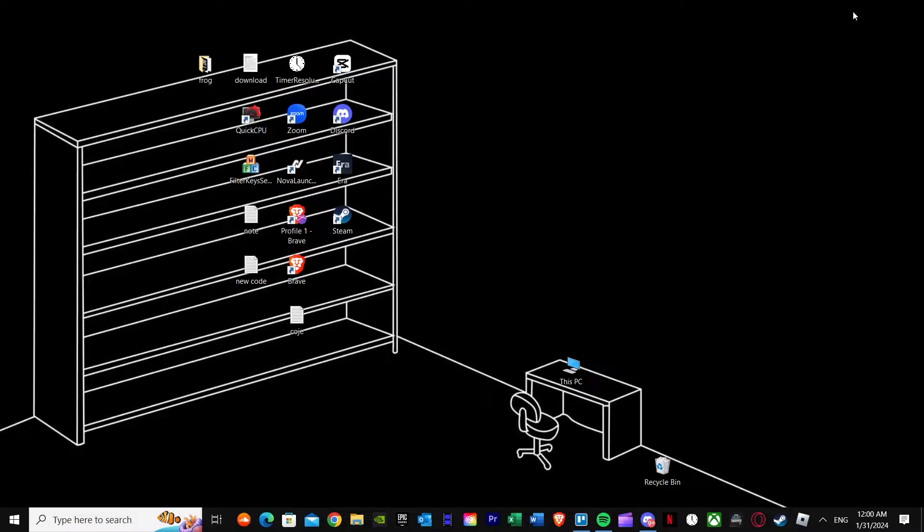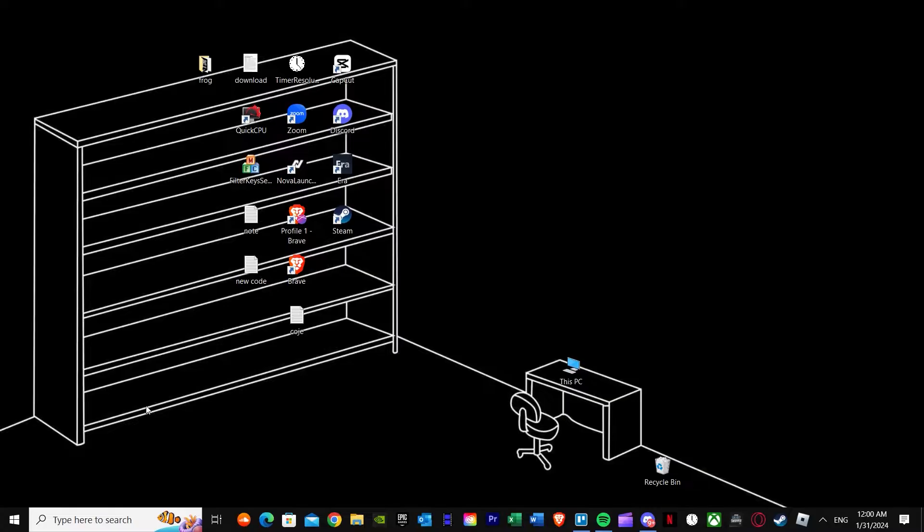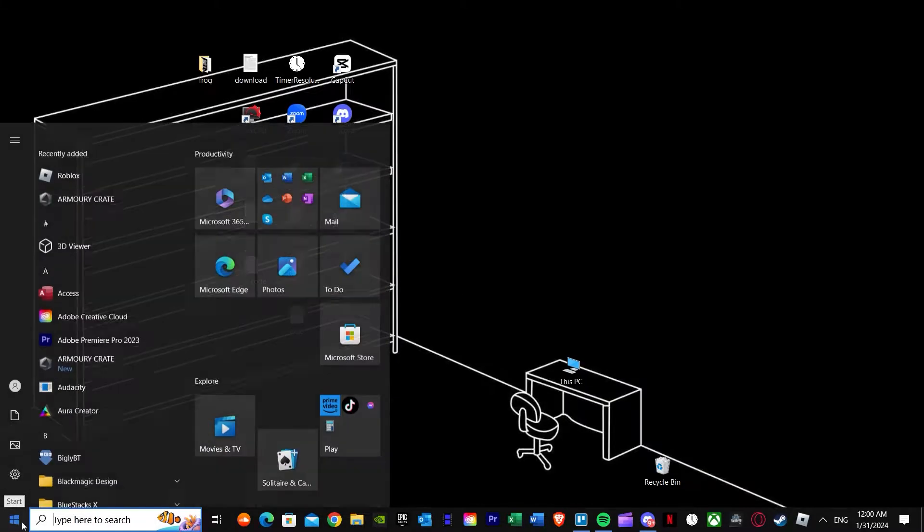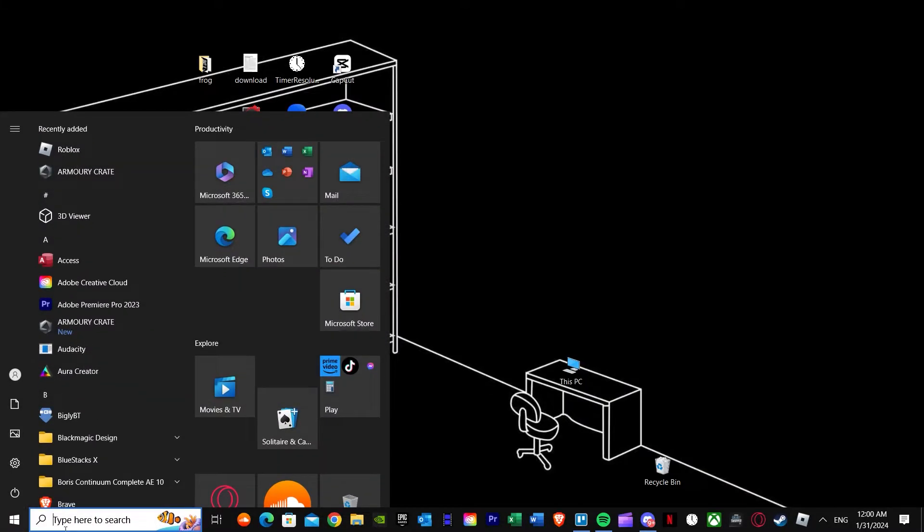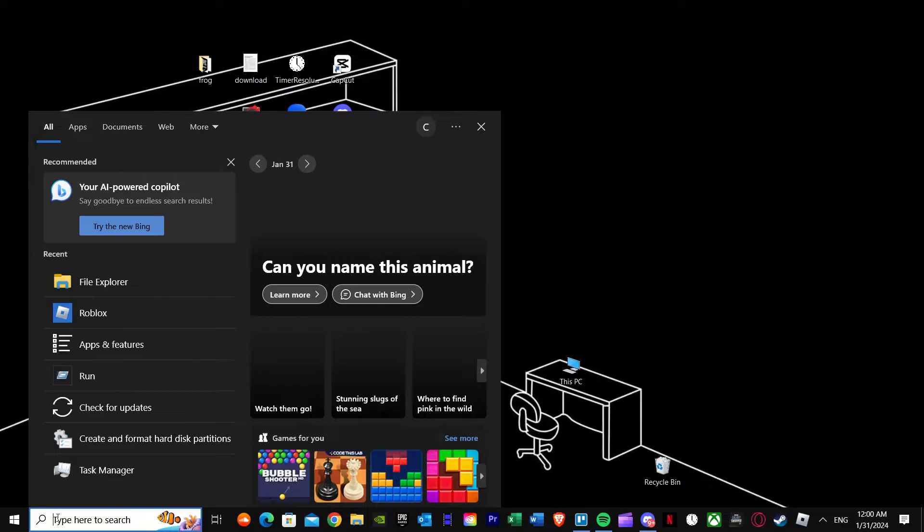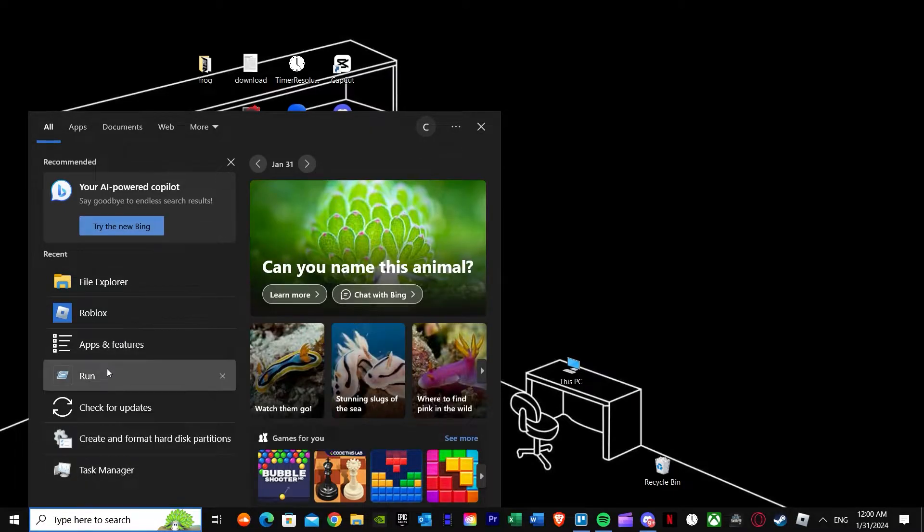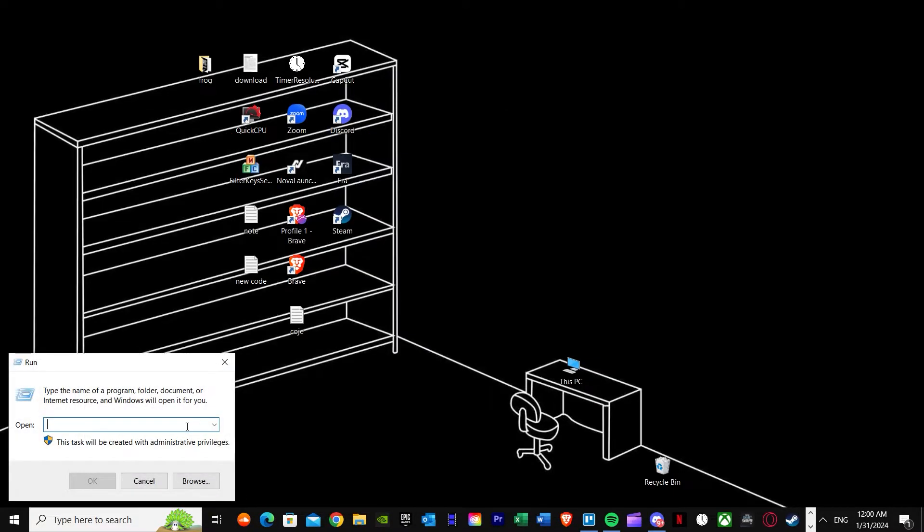The first one is you can go ahead and see your Roblox player and go to their properties. If you don't have your Roblox player, what you have to do is just go to run and search up temp.